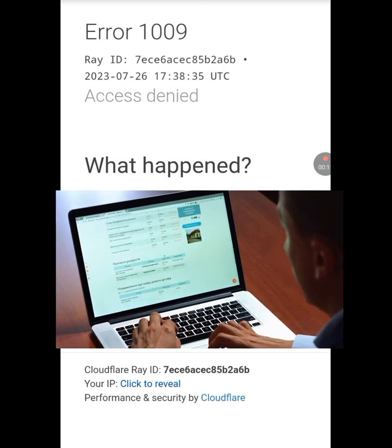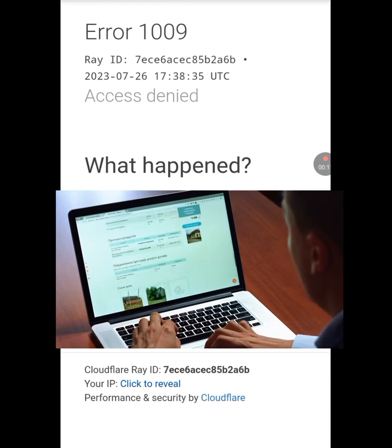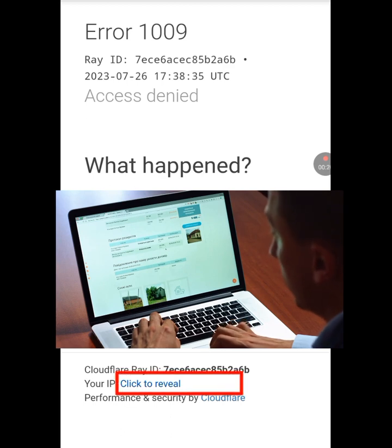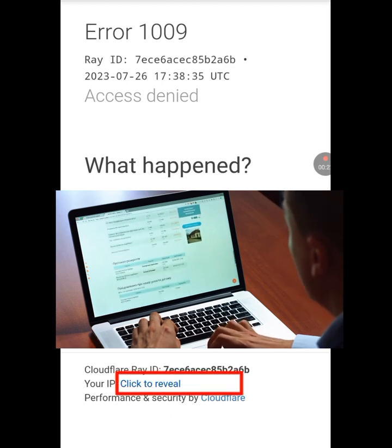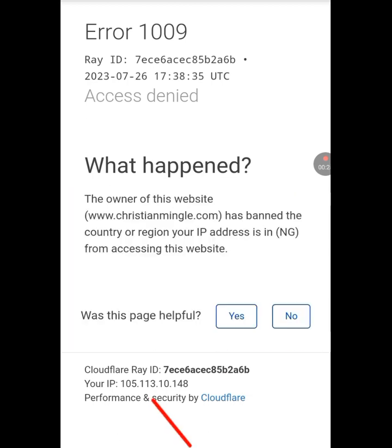Let's tap on 'Click to Reveal' so we can see my IP address. This is my IP address: 105.113.10.148. But to be sure that this is my correct IP address, let's find out by checking another source.